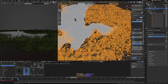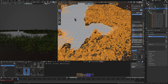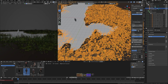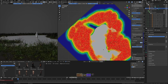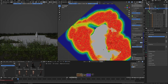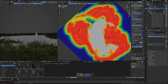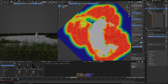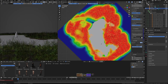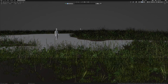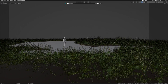It creates a field that looks very realistic. In this scatter, we also have settings that I want to change, like scale and randomize rotation. It brings a more natural look to this grass field. I also have control of this grass using the vertex group.